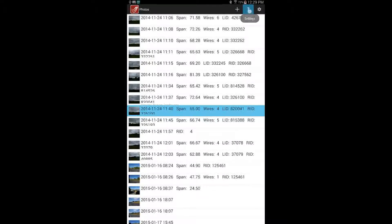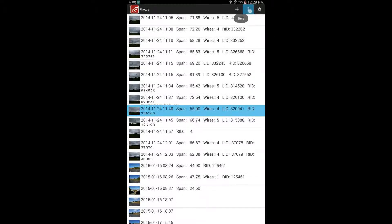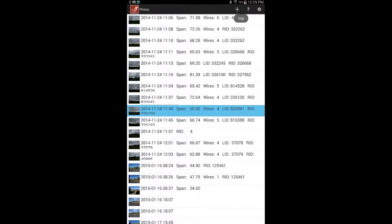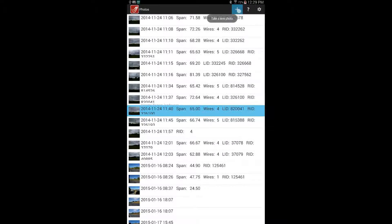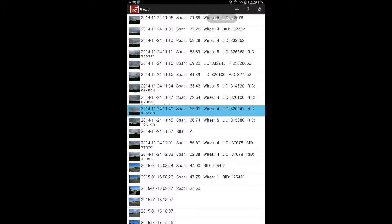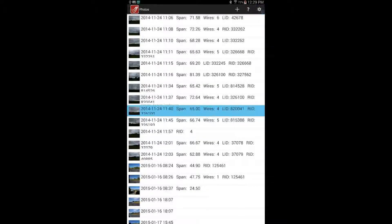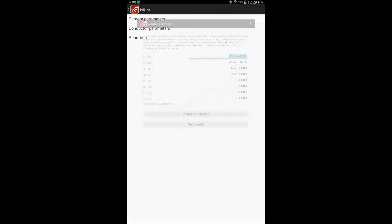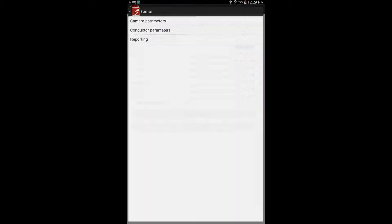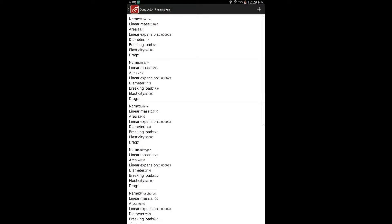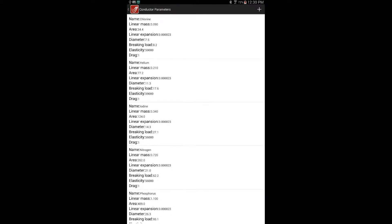Under the settings menu there are three sections. Camera parameters, which relates to the device calibration and will be the topic of another video. Conductor parameters, which allow users to add their own conductor types to those available for calculating tension, again the topic of another video.